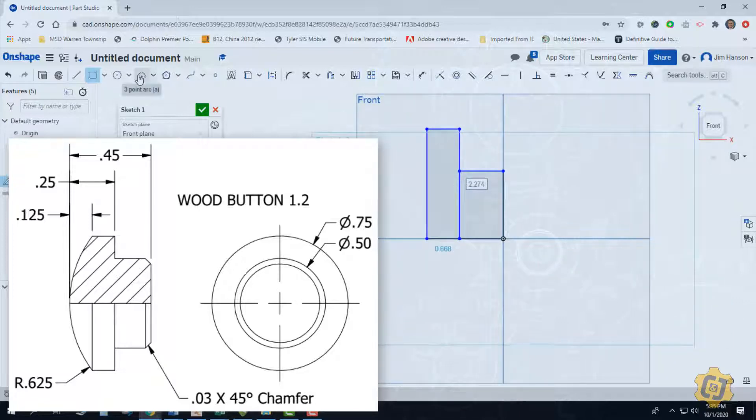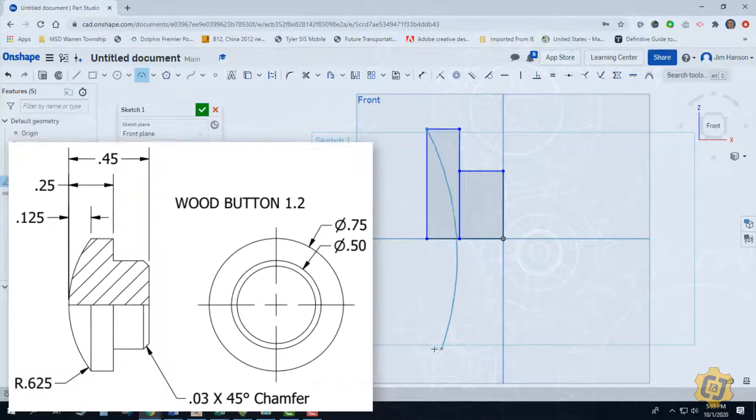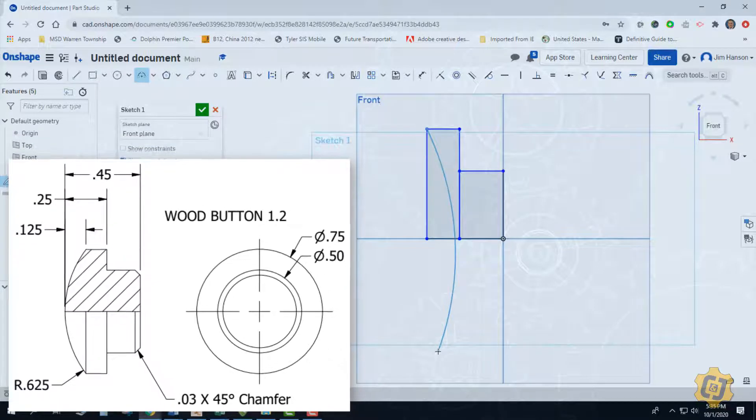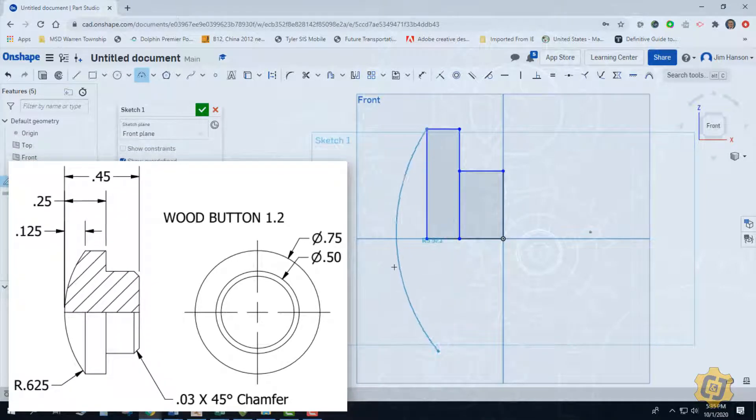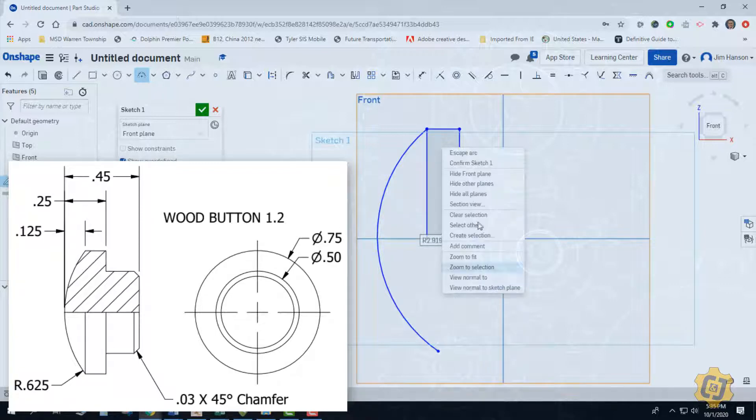I'm then going to go ahead and grab my three point arc tool. I'm going to click on the end to start it somewhere over here in this empty spot on the other side of the button, and then up here somewhere. Onshape will fix the rest of it for me.